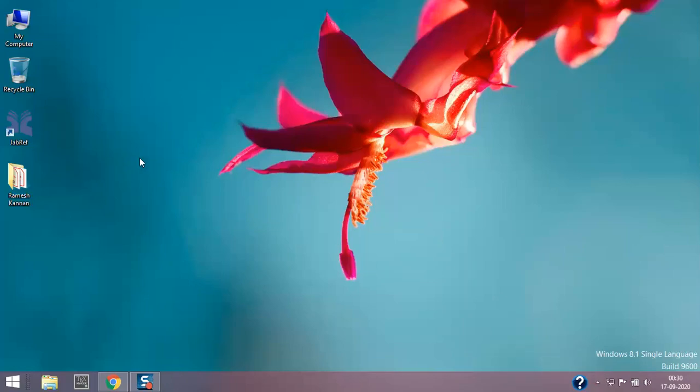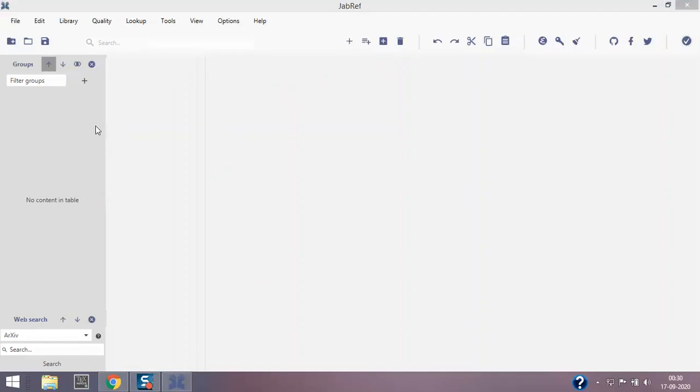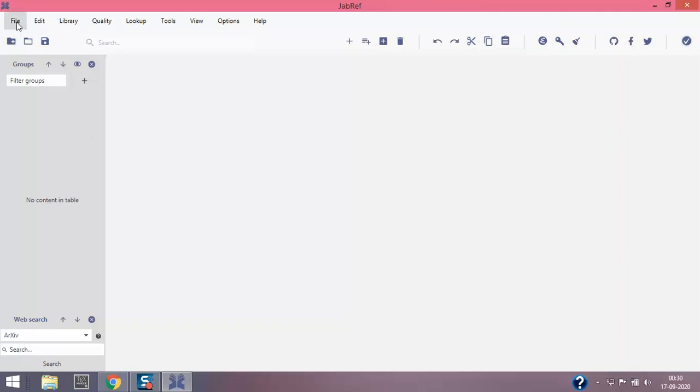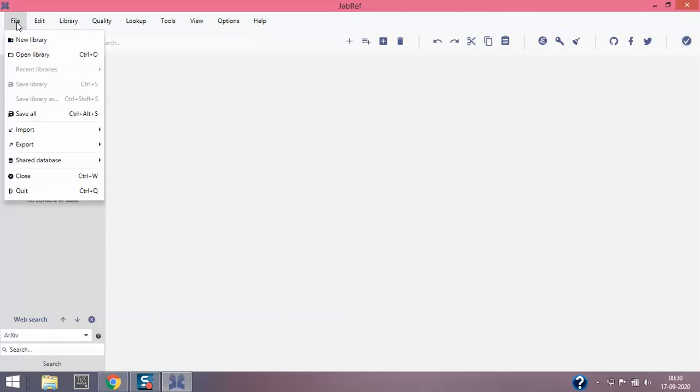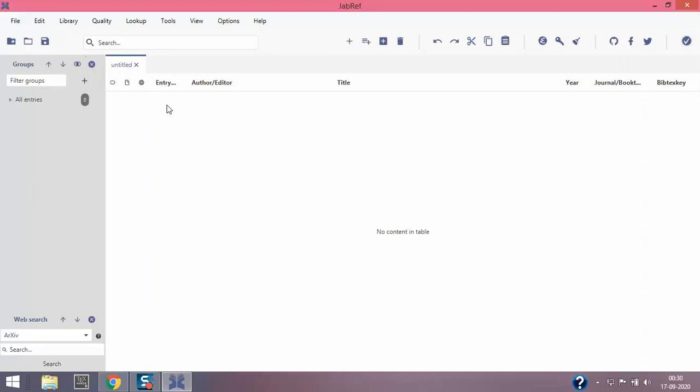To start with, open the JabRef software. The software is now open, so the first thing is go to File and we can create new. This will be our new database.